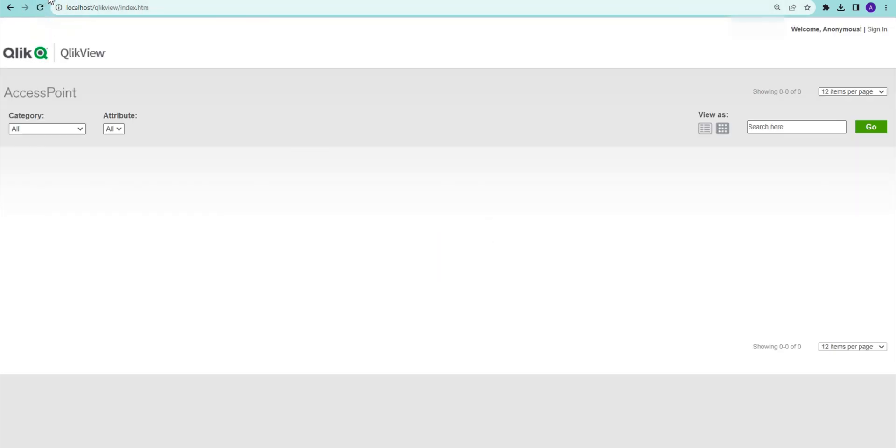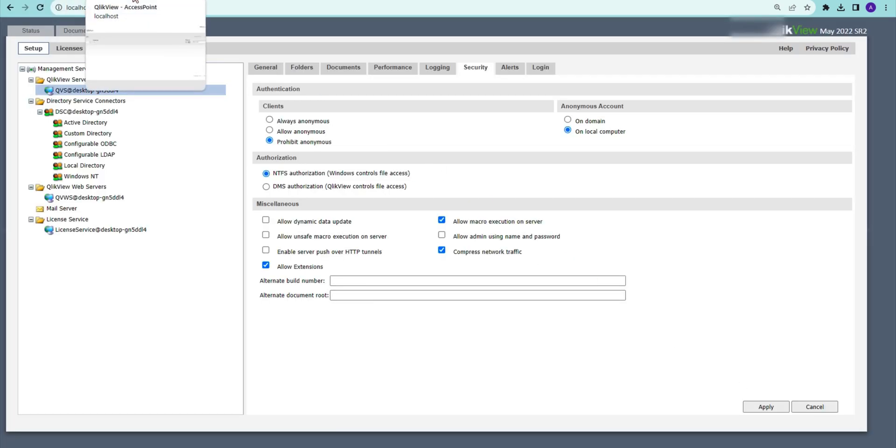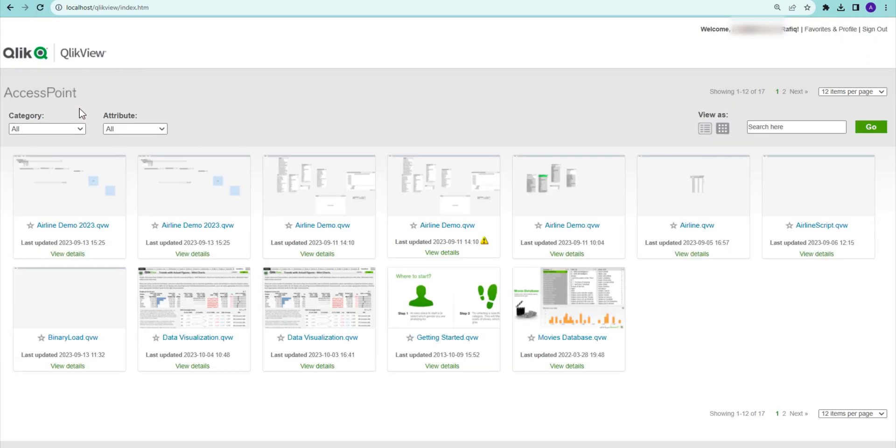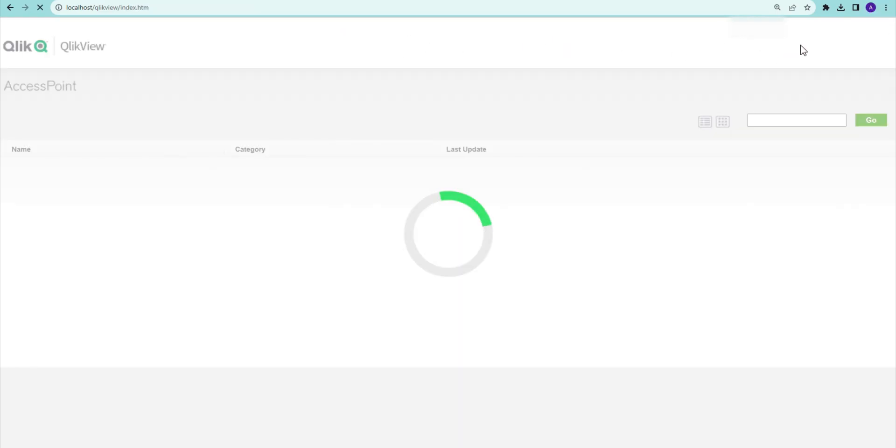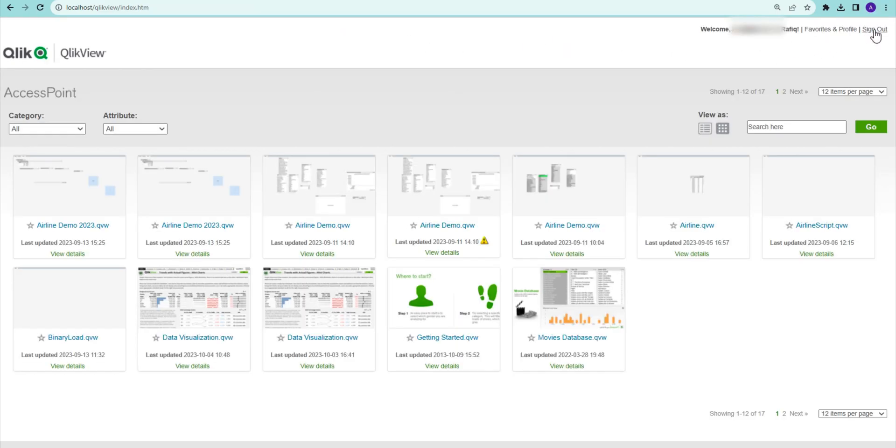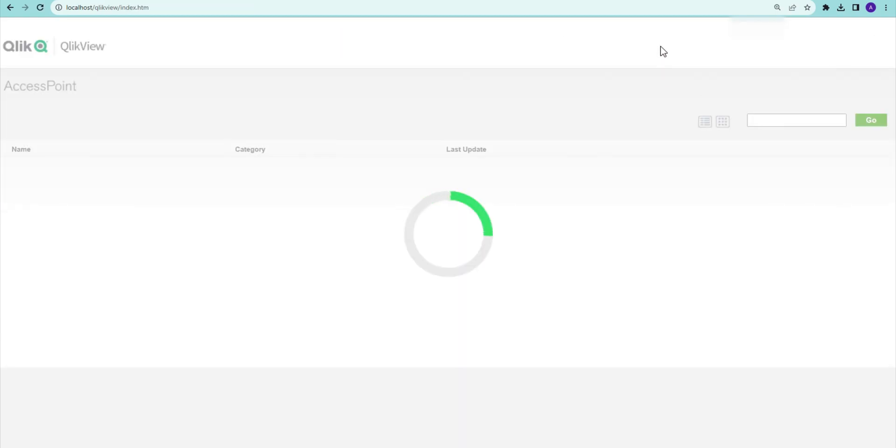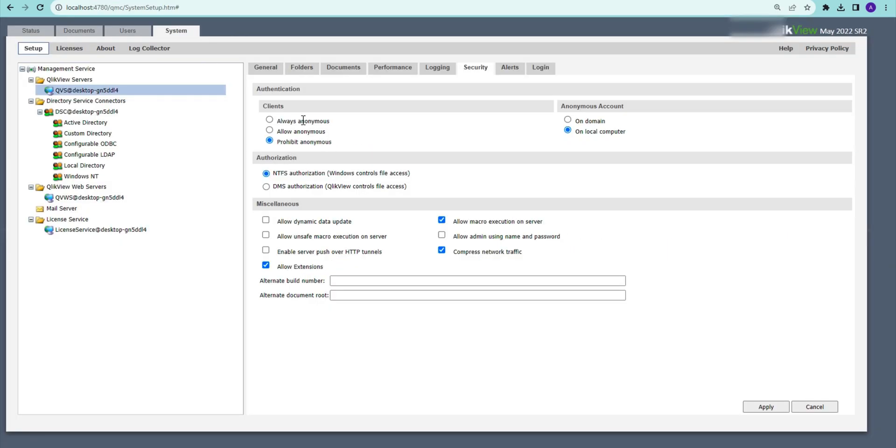It still says anonymous, but essentially even if there is any document published for anonymous it's not going to show up. Ideally it should not be anonymous here. Even if I sign out, it is not going to take me to the anonymous session. Anonymous is prohibited, so I always have to be a logged in user.